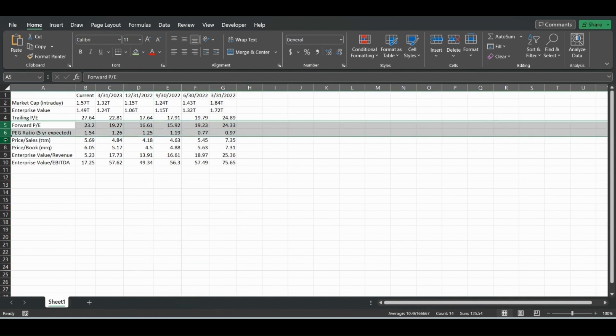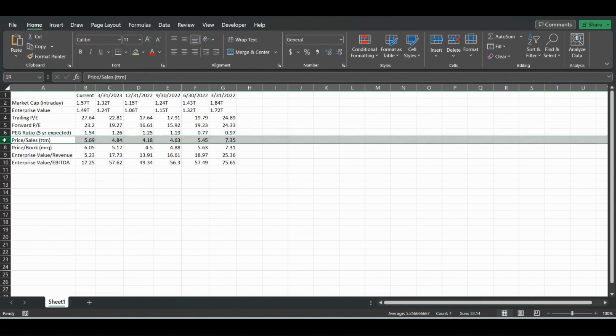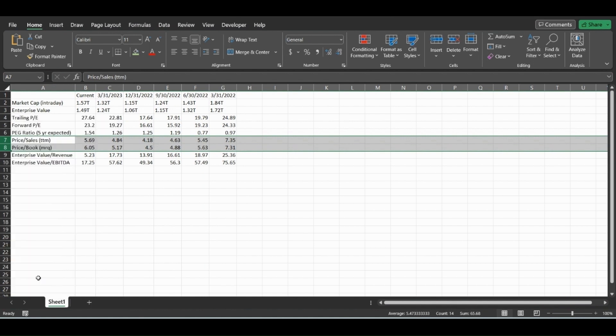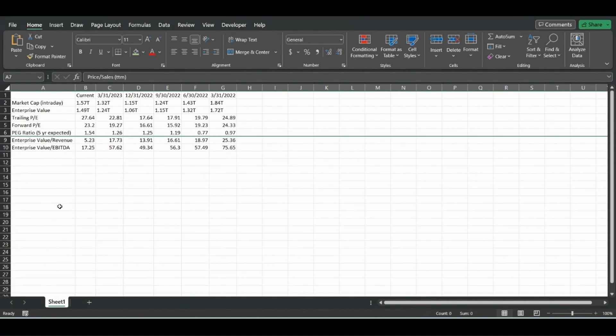And this is the same exact thing for rows. Say we don't care about the price over sales and price over book. You can just click hide.